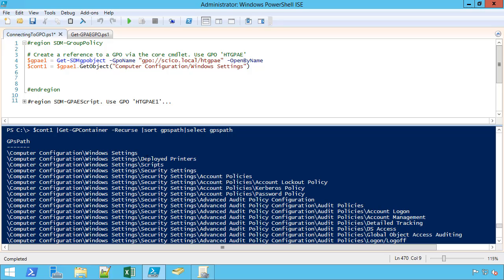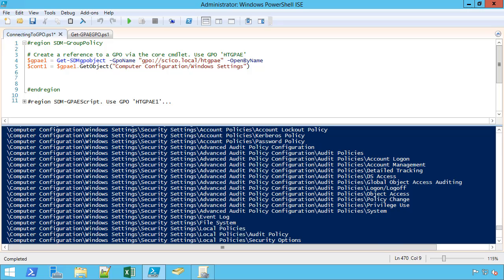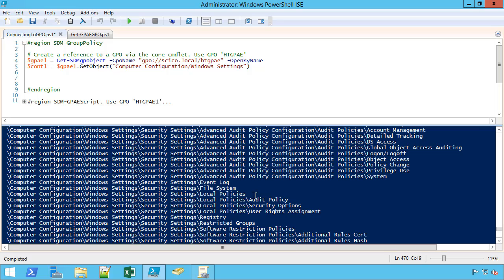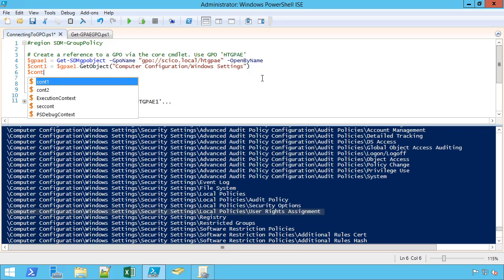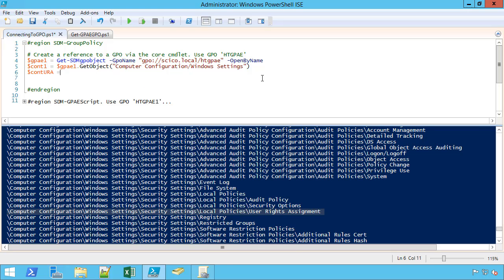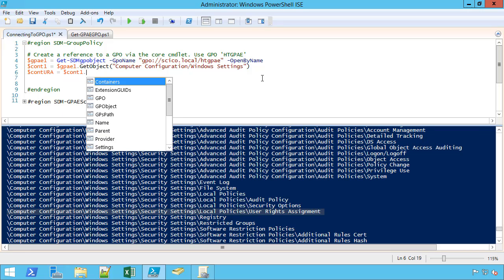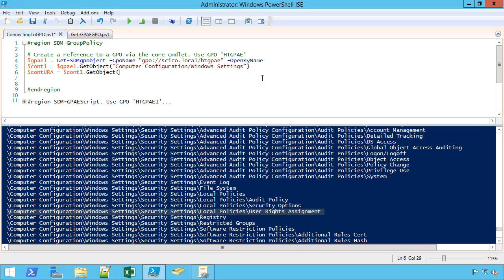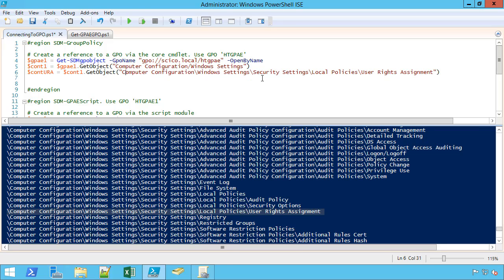I can see Windows settings, security settings, scripts, and under security settings, account policies, and account lockout policies. All of these things are going to have end nodes. If I wanted user rights assignments, I could go here and say cont1.getObject, and now I have a slightly deeper path. I have to clean this up a little bit. That deeper path is getting me closer to the setting.